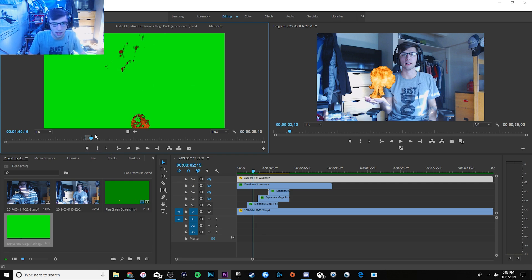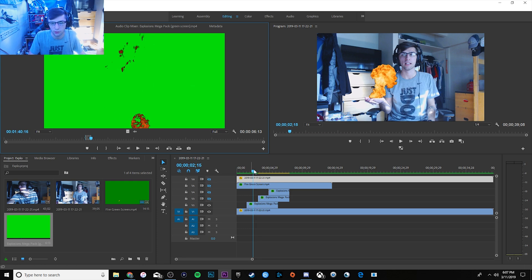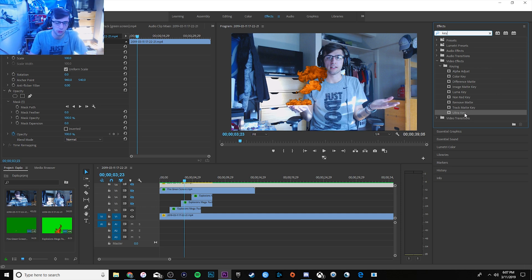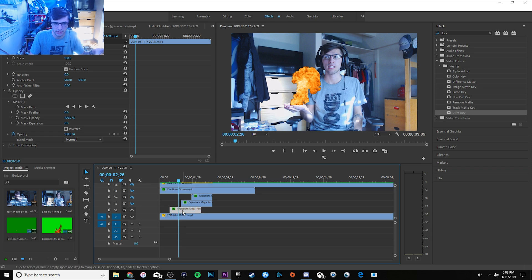Once you have that, you can drag it with audio or just grab the video clip itself. Drag it on top of your normal video footage and resize it. The main thing, since it has a green screen background, head over to your effects tab and search 'key.' I use Ultra Key and it works out perfect. You drag it onto your explosion layer and it does a pretty good job of getting rid of the green.